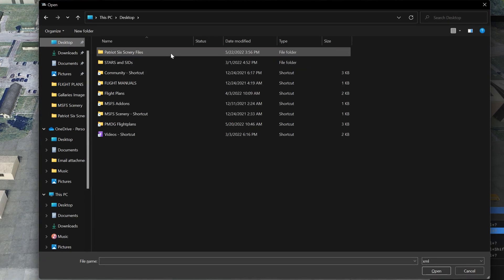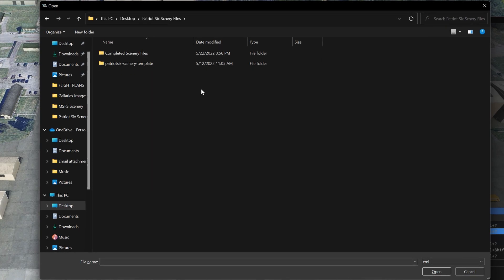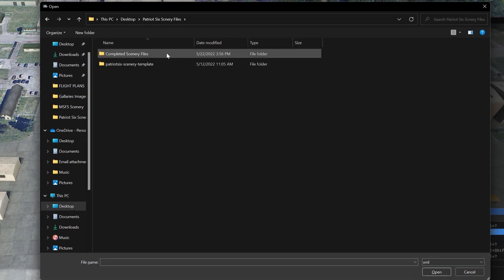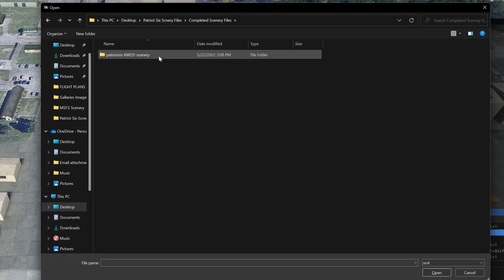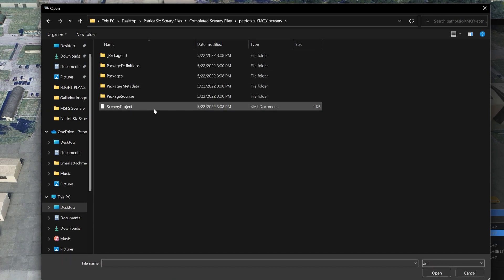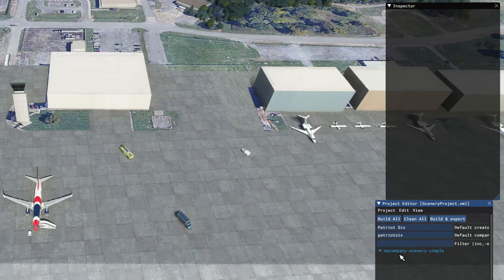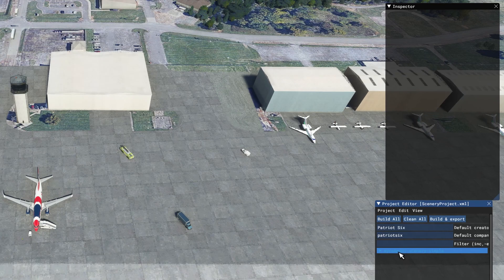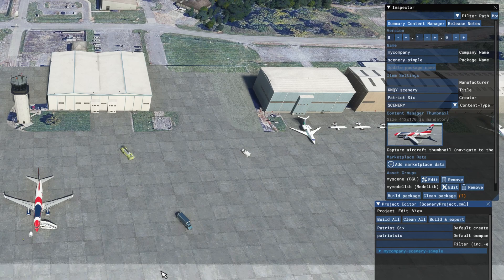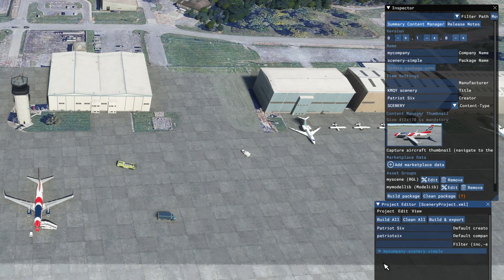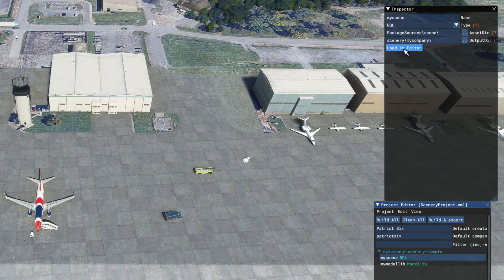The folder is on my desktop in Patriot 6 Scenery Files, within my completed scenery files. Here is the scenery folder I want, so I will open it, go down to sceneryproject.xml and open. I will tick on the project in the project editor. There is no need to build a package at this time because the package is already built, so I will tick on My Company Scenery Simple, My Scene, and Load in Editor.